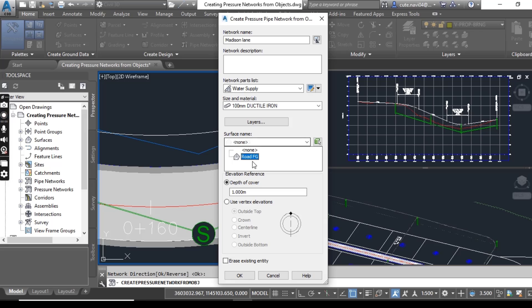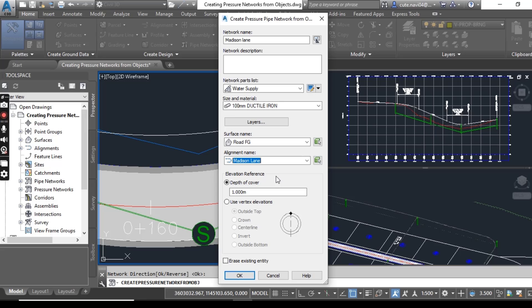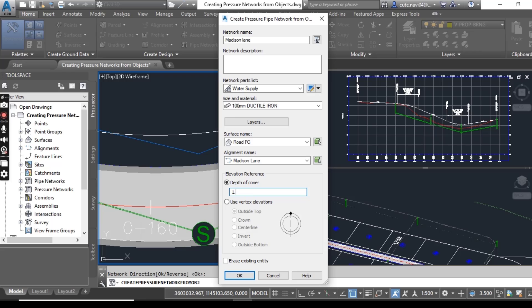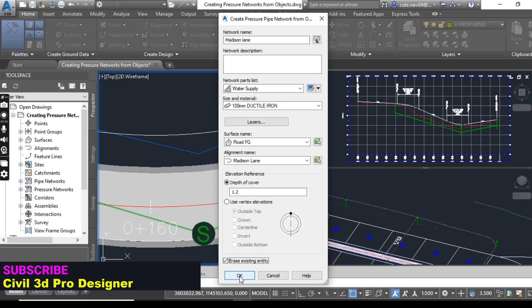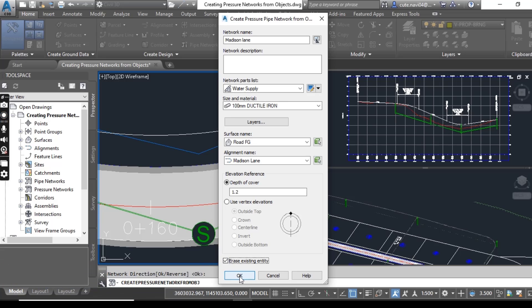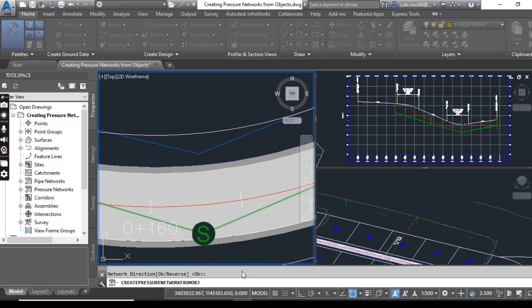So for surface, wrote FG, and alignment name, medicine lane. It can be different in your drawing according to your design and surfaces, alignments, everything. For depth of cover, you can put two meters or one meter according to your requirement. I am putting 1.2 meter, and then erase existing entity. When you will press OK, your pipe pressure network will be done.